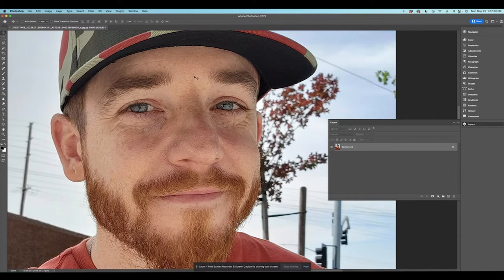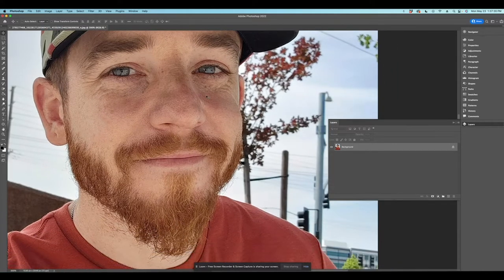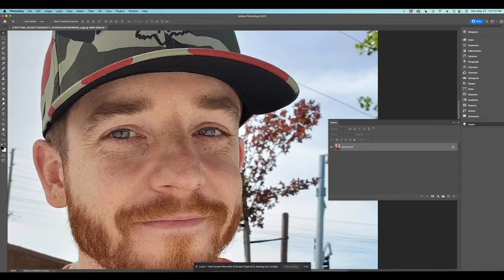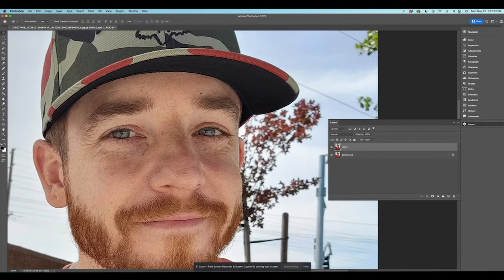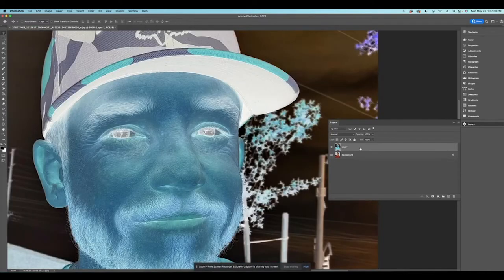So we're going to do that today and we're going to start by first duplicating this layer. So you're going to hit command or control J. It's going to duplicate the layer. The next thing that I want you guys to do is hit command or control I.